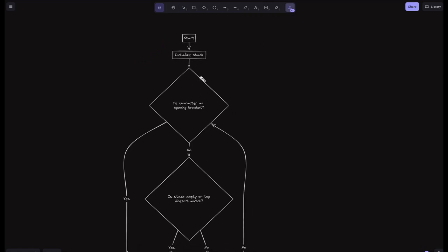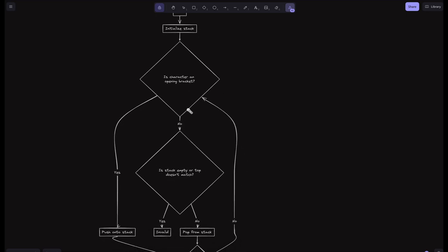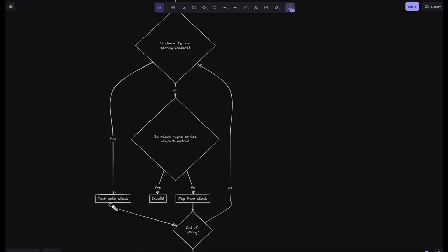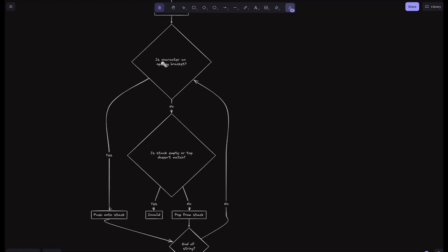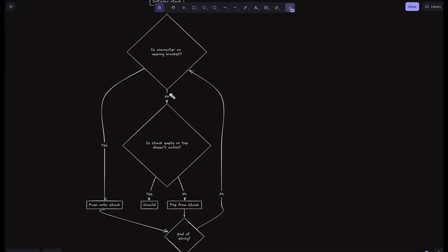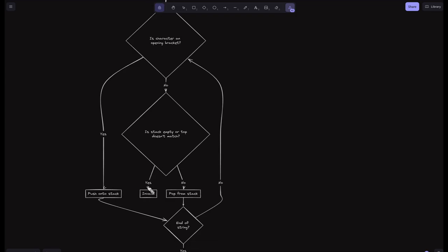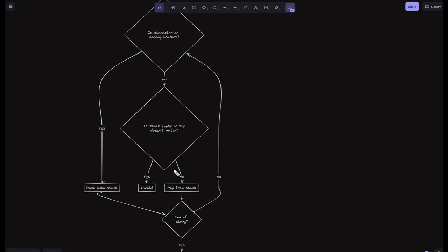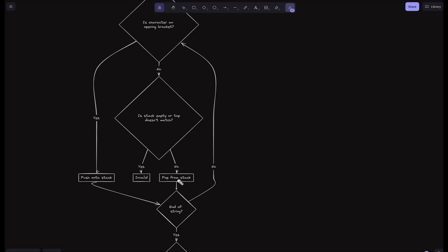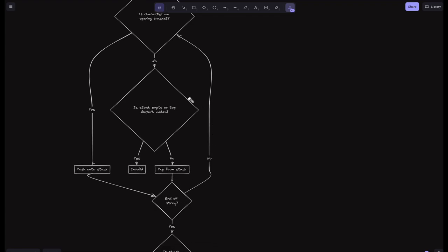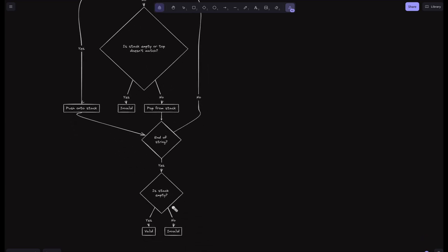Looking at the flowchart: we start by initializing the stack, then check — is the character an opening bracket? If yes, we push it onto the stack, then check if we're at the end of the string; if no, we continue the loop. If the character is not an opening bracket, we check if the stack is empty or if the top doesn't match — if so, it's an invalid string. If it matches, we pop from the stack, then check if at the end of the string; if no, we repeat. If yes, we check if the stack is empty — if empty, it's a valid string; if not, it's invalid.